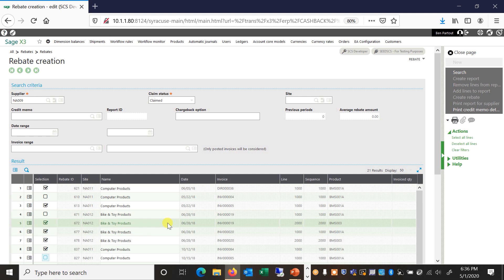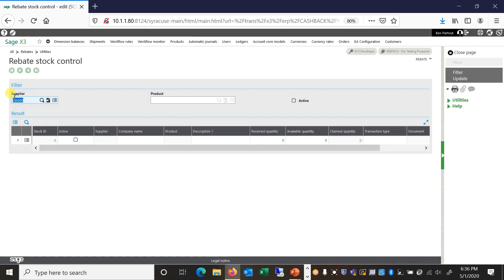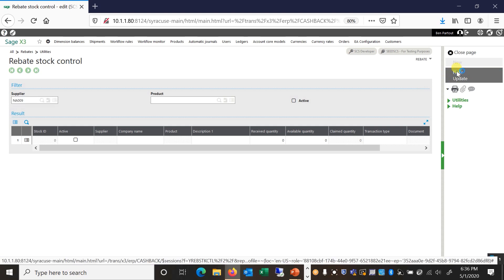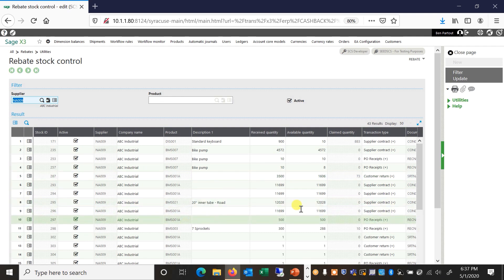This ensures that you and the supplier are in agreement on what rebate you are claiming. Based on that, the system will generate the credit memos. We also have a rebate stock control feature where we manage stock at the vendor level. If you buy the same SKU from multiple suppliers, our enhancement tracks the quantities you have for each given supplier. This way, if you claim more than you purchased from a supplier within a given date range, the system ensures you're not claiming rebates when you're actually using inventory bought from a different supplier.